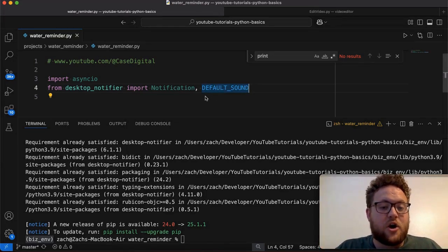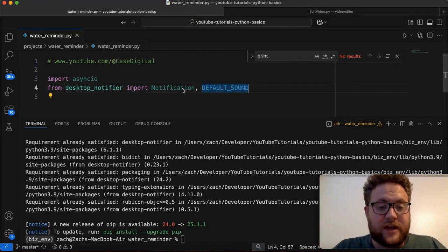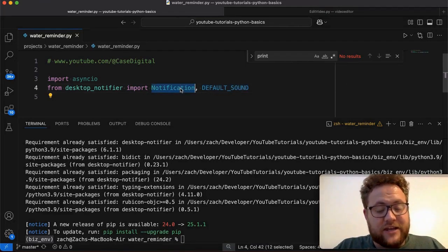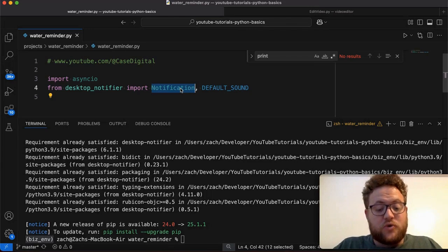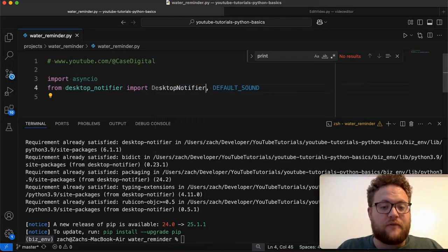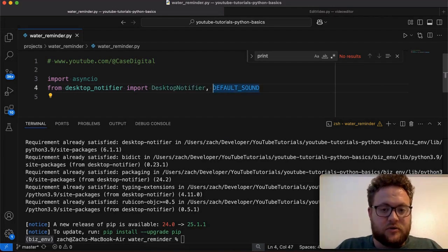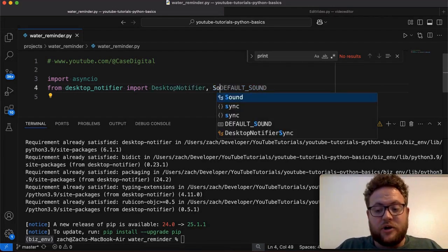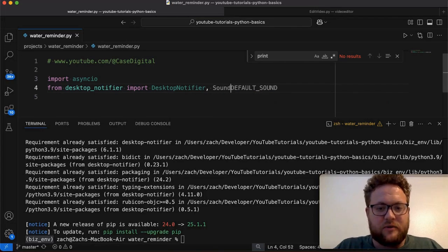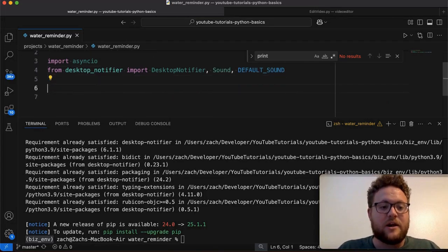And then we need to import a few things. We're going to say notification. And then we're going to say default_sound. Because we'll show that here. And then we'll import anything else that we need. Okay, so that should be everything that we need to do for imports.